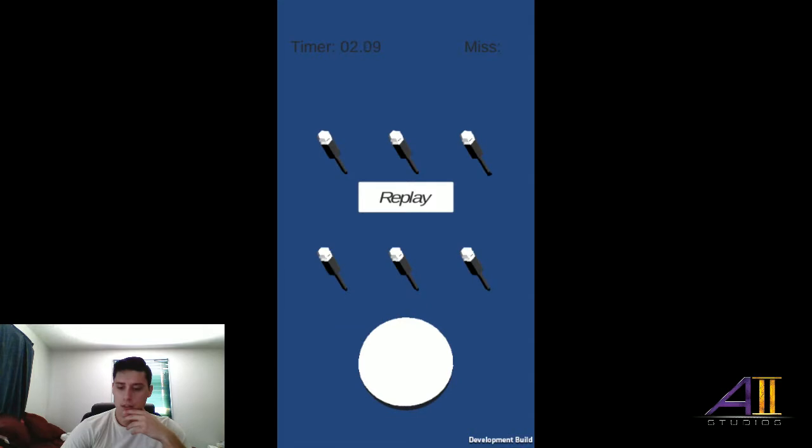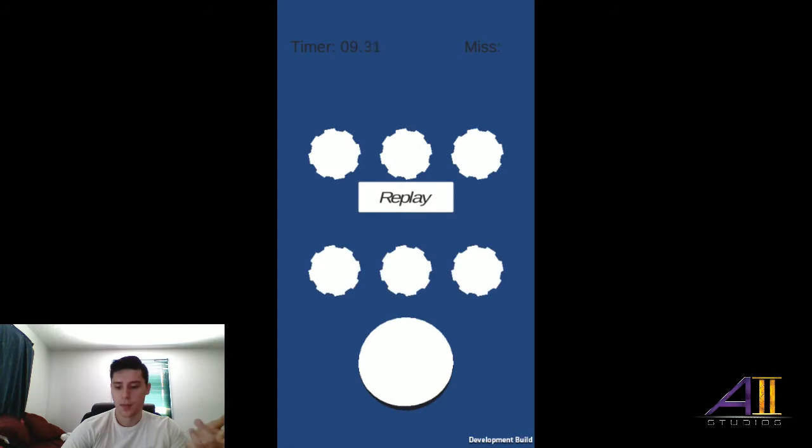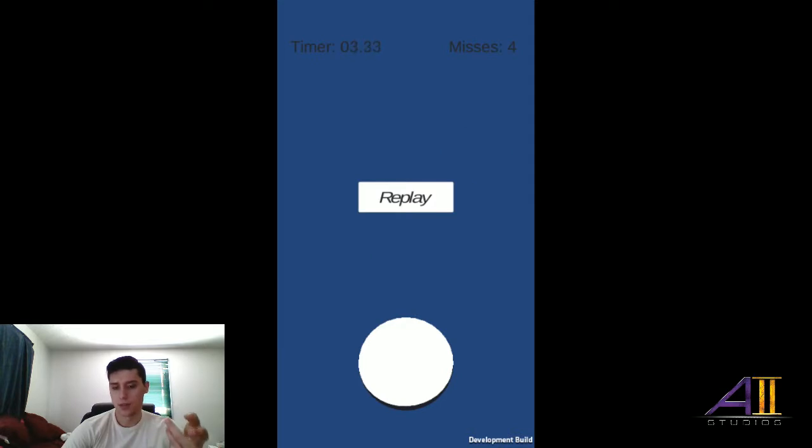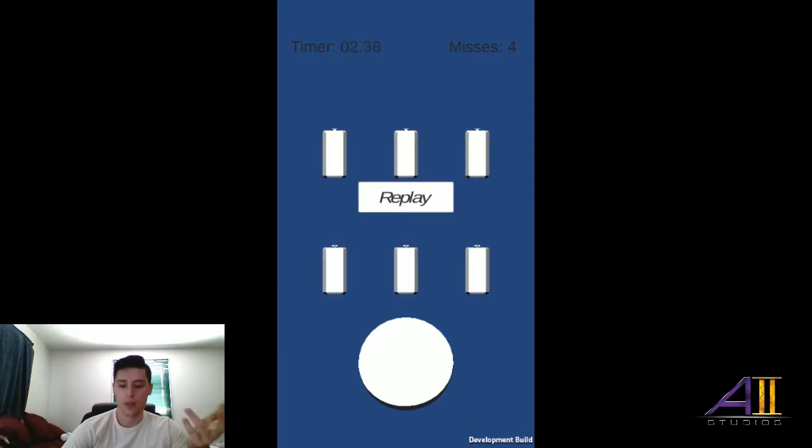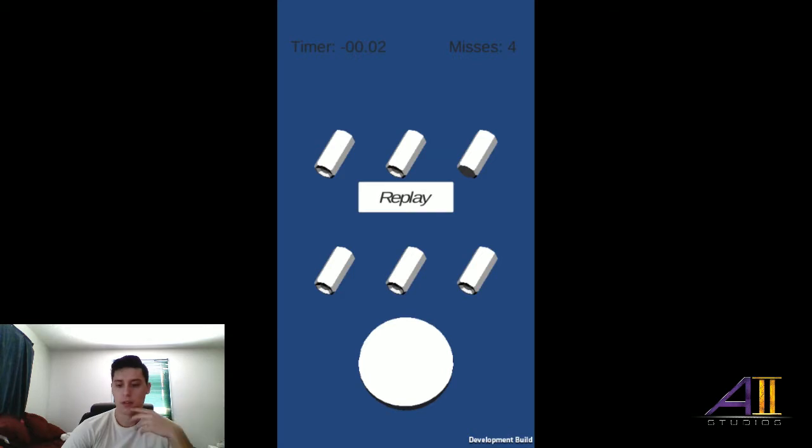As you can see, we hit the replay game and then we can replay and find a different object that's missing on the screen. As I miss objects, the missed counter does go up, and then I find one and it goes to the next round.